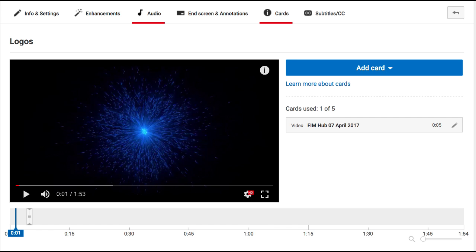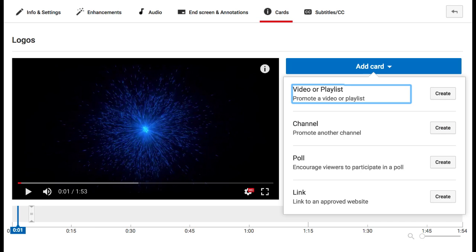Tip 2: Add cards. In YouTube you're allowed to add up to five cards and they can be placed anywhere along the video timeline. Cards are excellent for getting interaction with your viewer. You can create a poll that could be voted on or a link to your website. You can promote another channel or one of your other related videos or playlists.